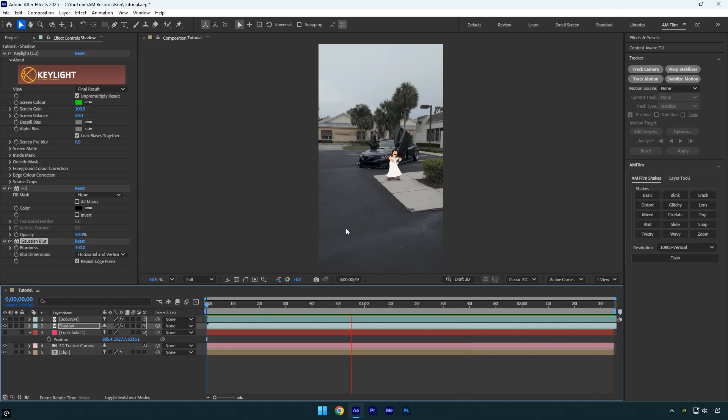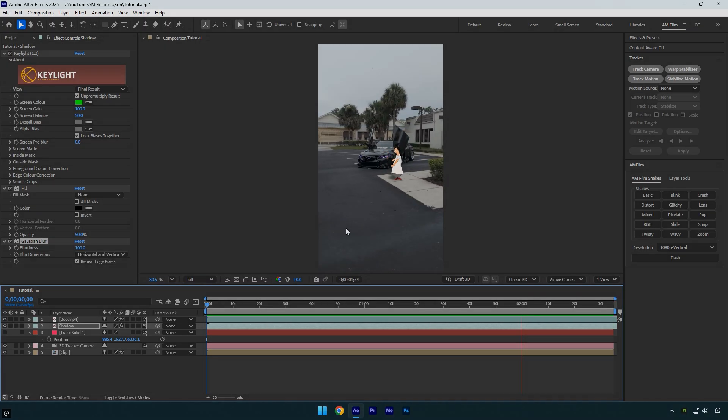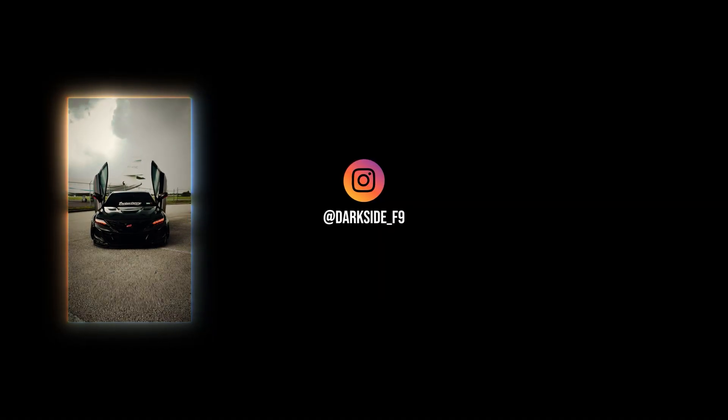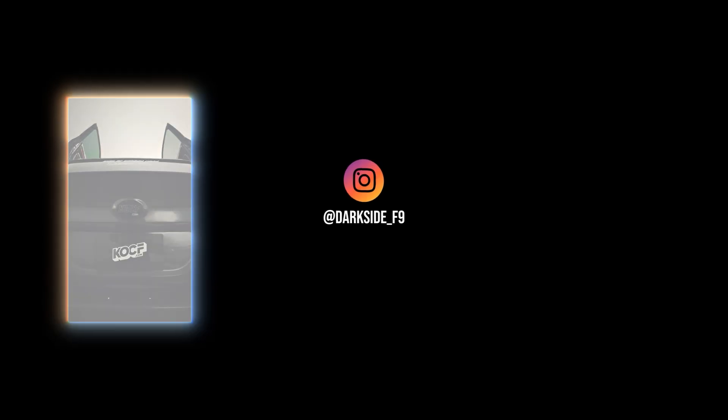Everything looks clean, tracked, and ready for the trend. Hope you found this video helpful. Thanks for watching and if you enjoyed it, please give it a like.